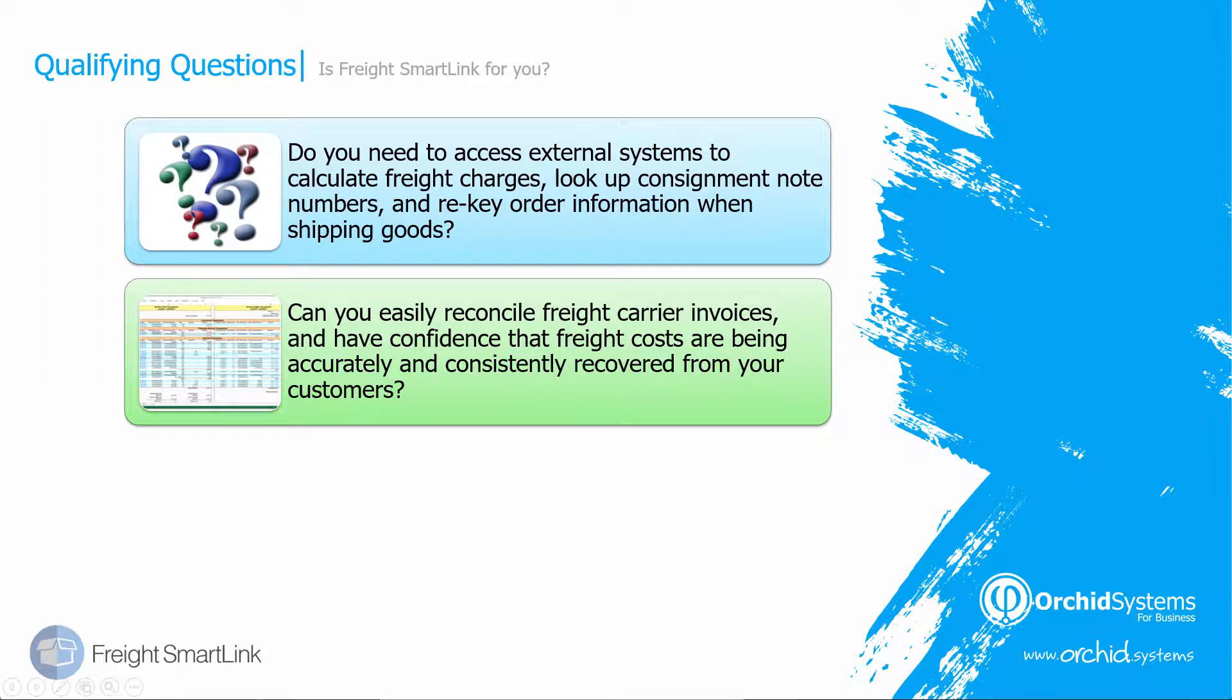And can you easily reconcile your freight carrier invoices and have confidence that you are recovering your freight from your customers?